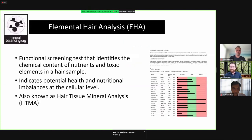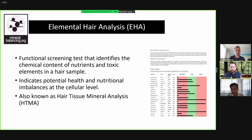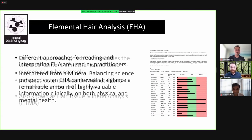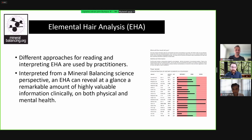Elemental hair analysis is a functional screening test that measures the nutrients and toxic elements present in a hair sample. It indicates potential health issues and nutritional imbalances by pinpointing different element levels and ratios at the cellular level. The term 'elemental hair analysis' is what Lifeline Diagnostics uses, but you will also find the term 'hair tissue mineral analysis' or HTMA — they are the same thing.